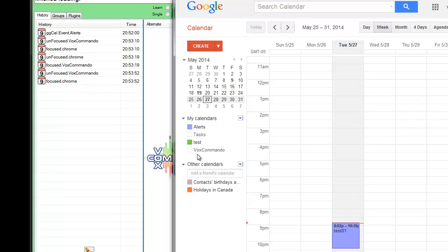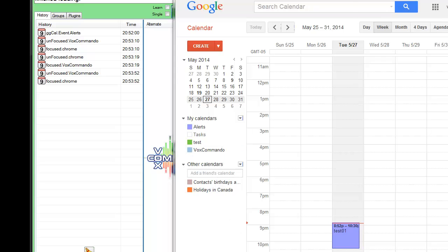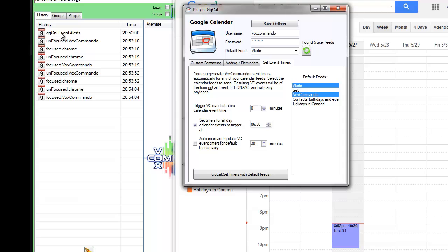And since we have other feeds, if for example I had an event that occurred on the VoxCommando feed, and if I had VoxCommando selected here in the list of feeds that are scanned, then we would have an event ggcal.event.VoxCommando for that calendar feed event.